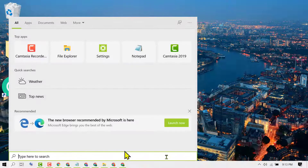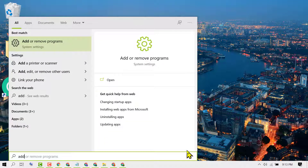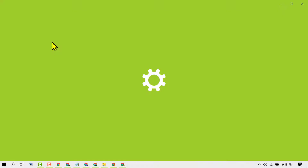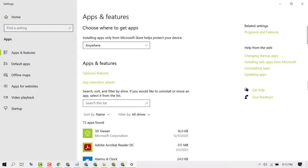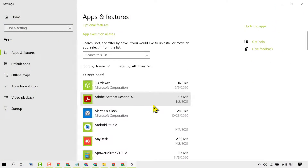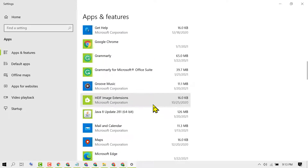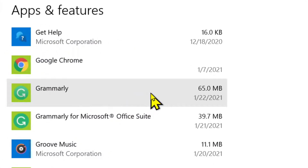Type 'add or remove' and click on Add or Remove Programs. Now find the Grammarly application in the list.